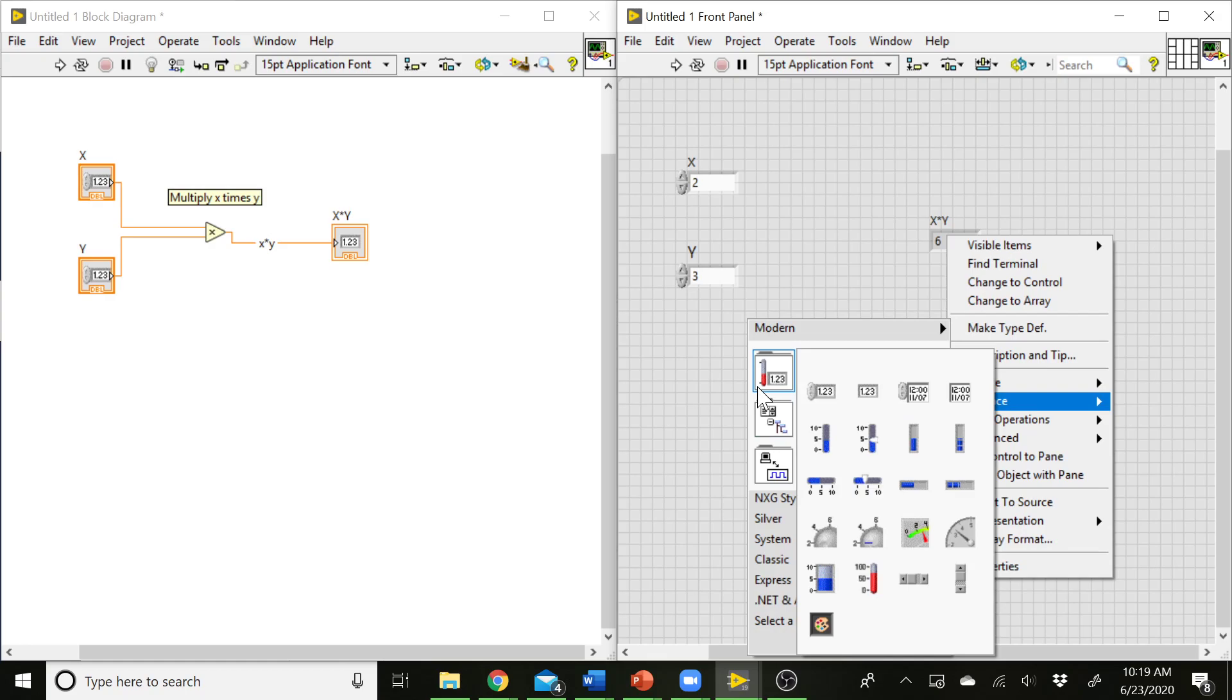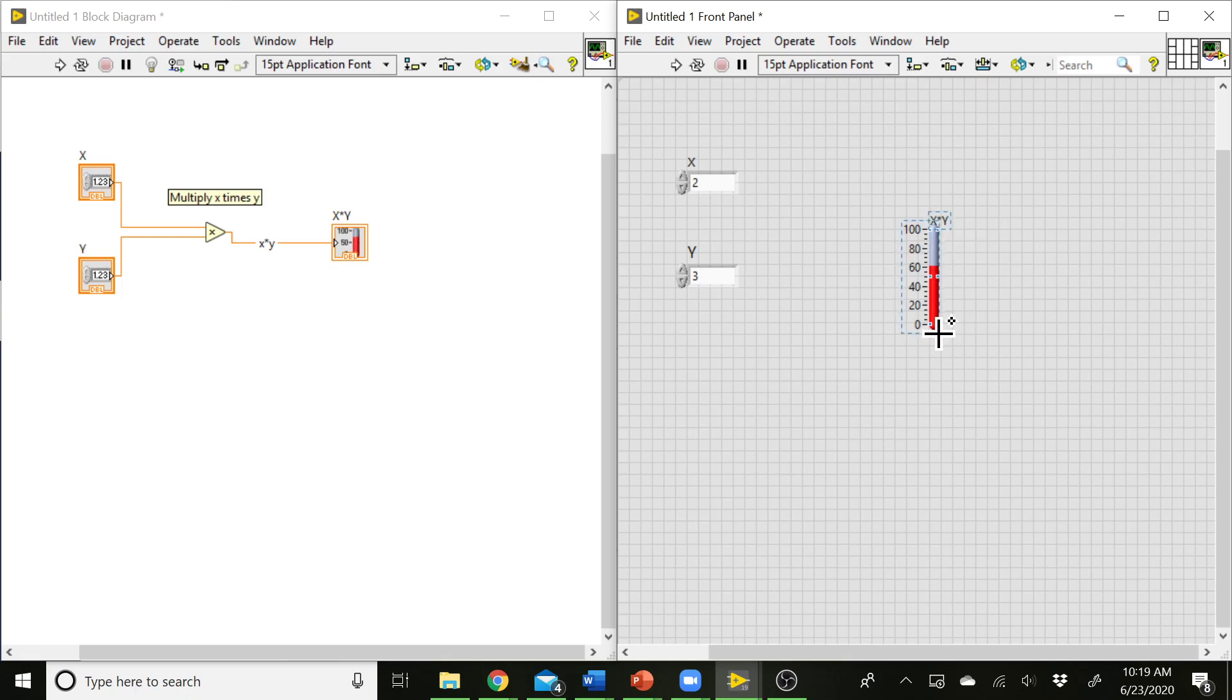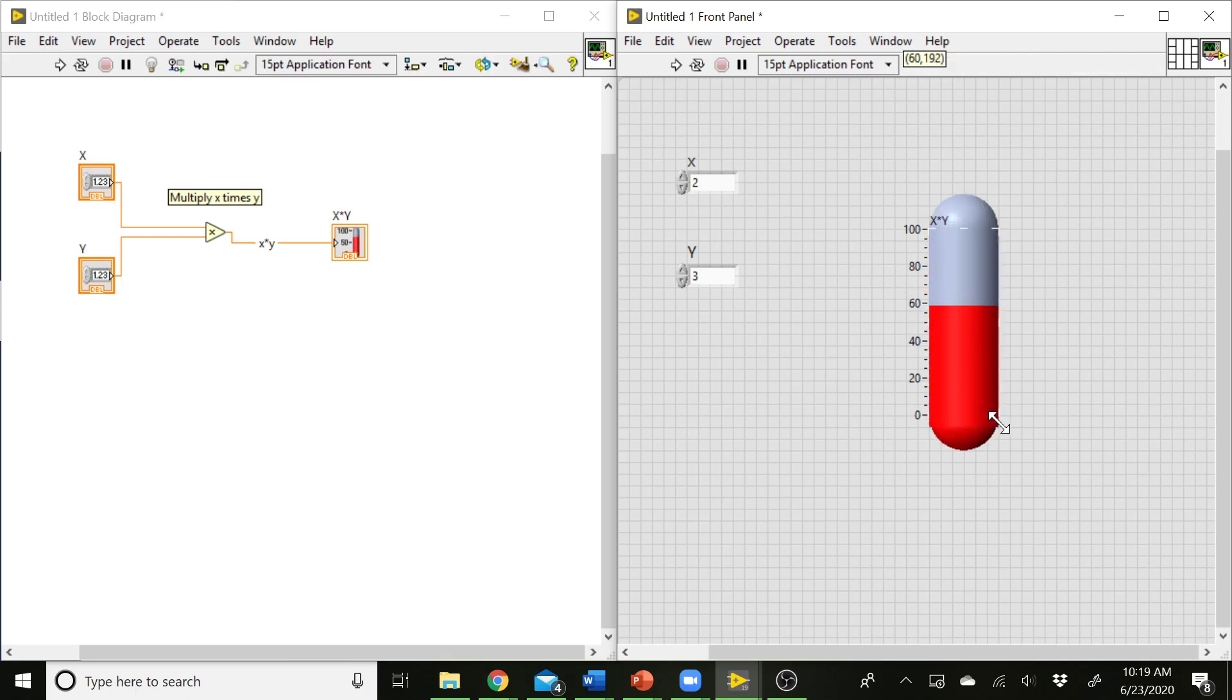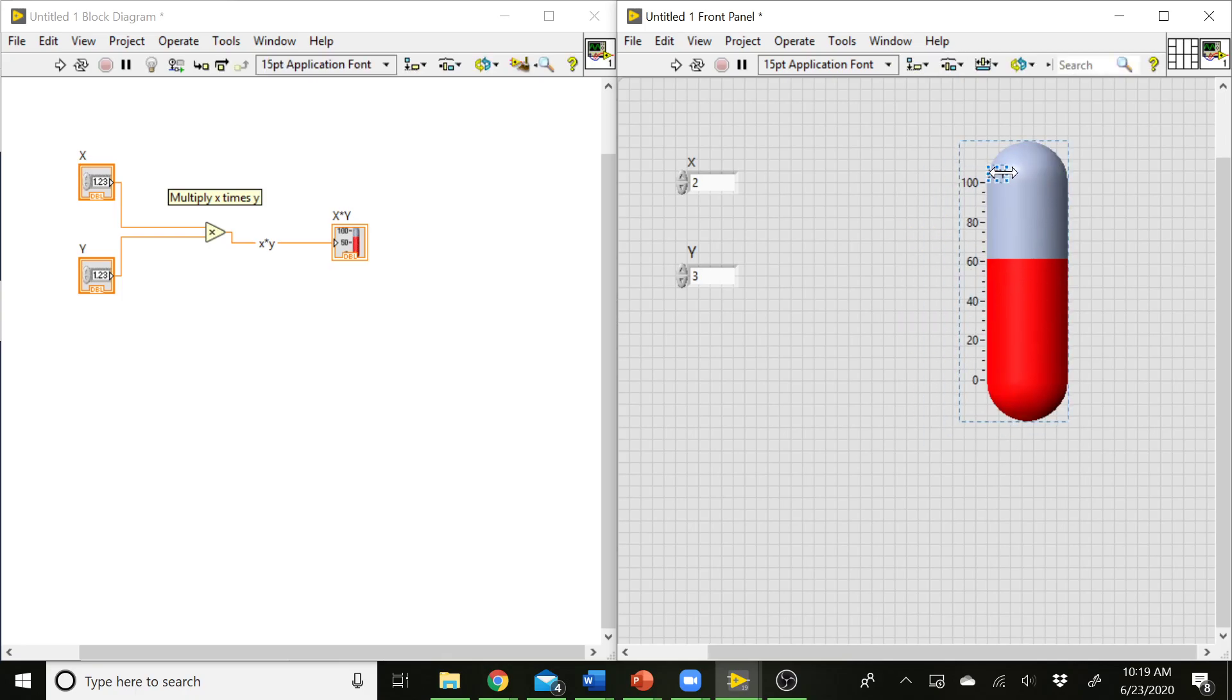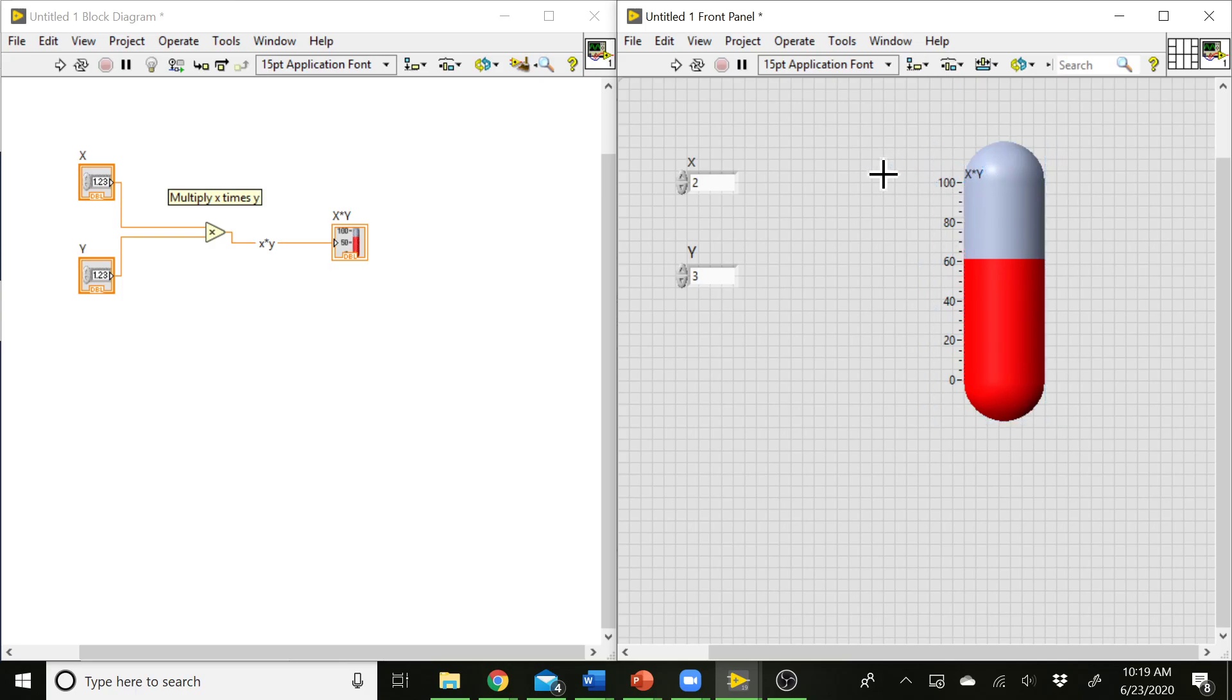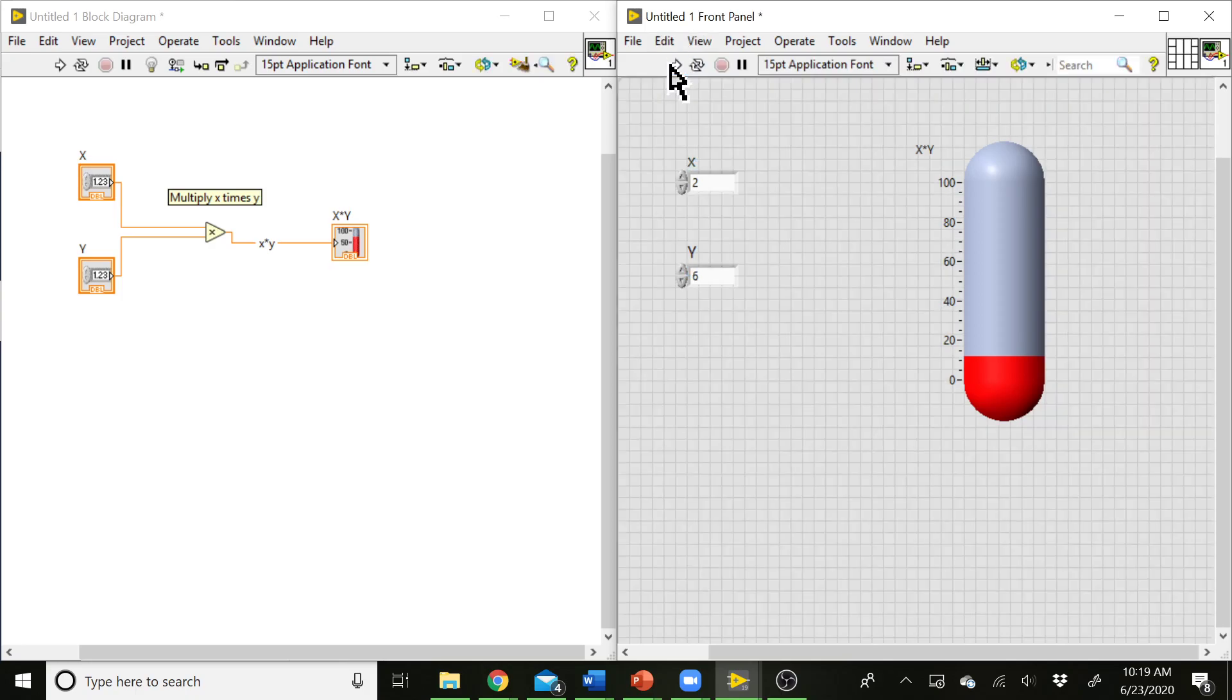So let's try a thermometer. That seems like a fun sort of thing to have here on our front panel. So you can change the size of this if you go over, stretch it out, move that around. Label is wanting to sit right on top of it, but we should be able to drag that. There we go. Move that out of the way. And now if I run this VI, the level in the thermometer will change as I change these values here. So you can have a different way of displaying data out to the user.